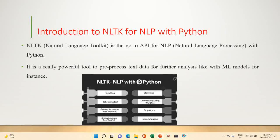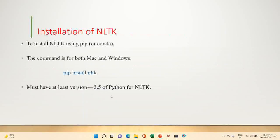The first part is installation of NLTK. We want to install NLTK using the pip command or conda command. The command for both Mac and Windows applications is: pip install nltk.